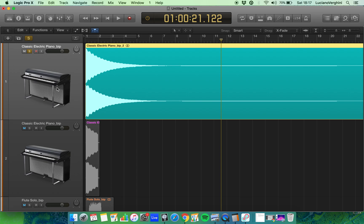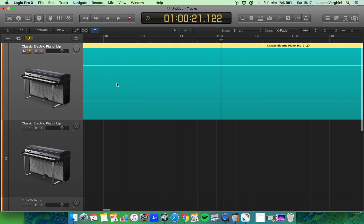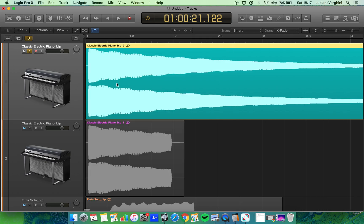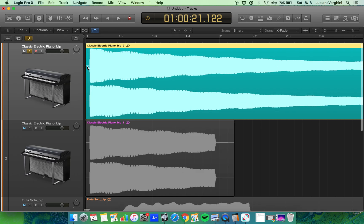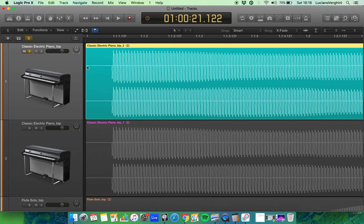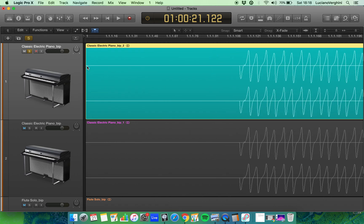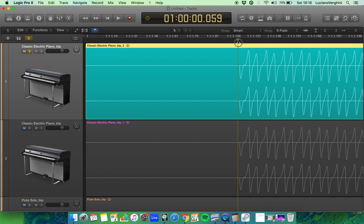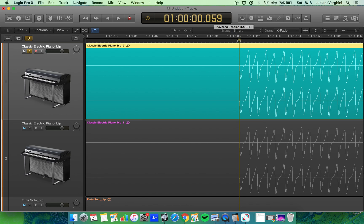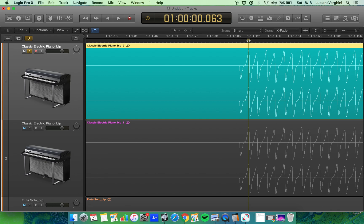If we zoom in we can have a look. So right here we have silence and we can see that the attack is instant. It goes from zero to full volume and it takes it from 59 milliseconds to 63 milliseconds to reach its max amplitude. That's the loudest part of that sound.